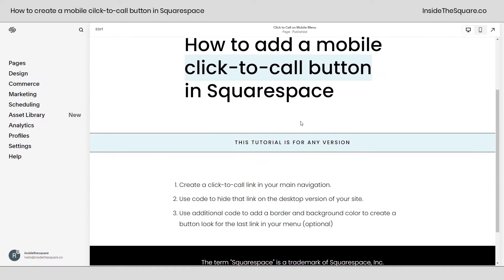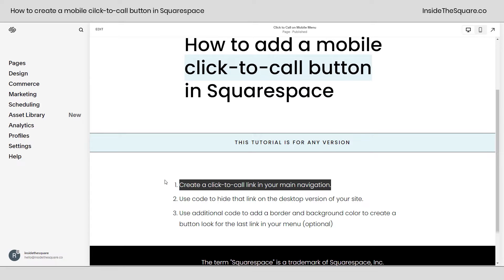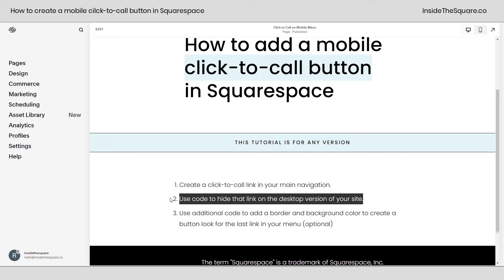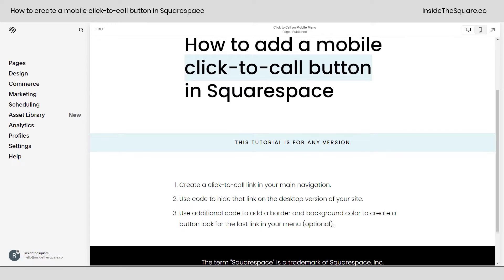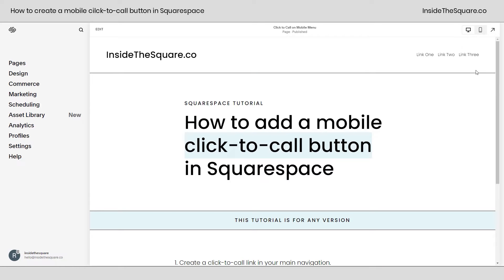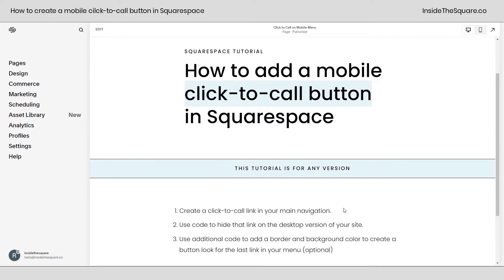Here we are inside Squarespace, and these are the three things we're going to do in this tutorial. First, I'll show you how to create the click-to-call link in your main navigation. Then we're going to use code to hide that link on the desktop version of your site. And then we'll use some additional code to add a border and background color so the last link in your menu looks like a button.